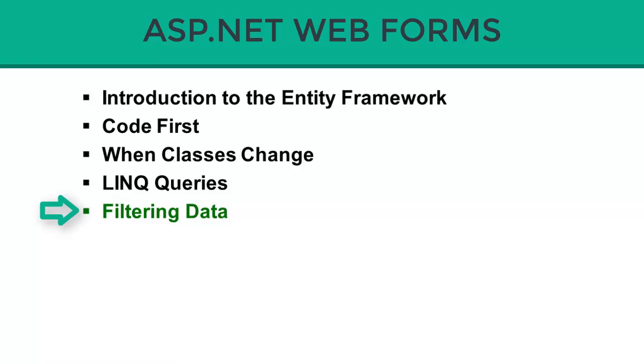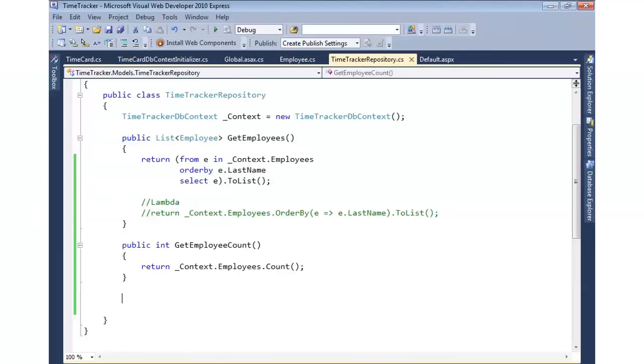It doesn't actually query the database, grab all the employees' time cards, and then filter it. The query will actually run in the database, which is very efficient. So let's see how we can filter data with our LINQ query.